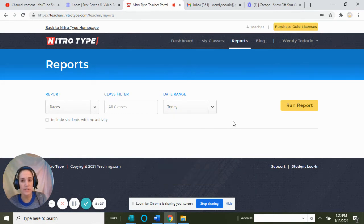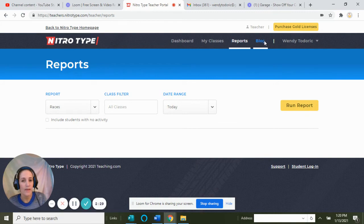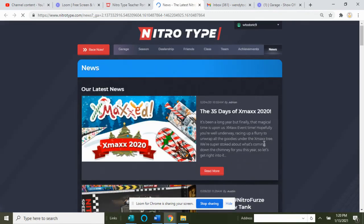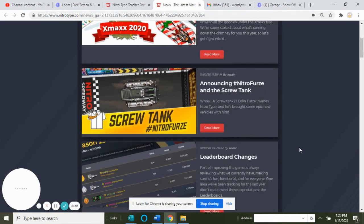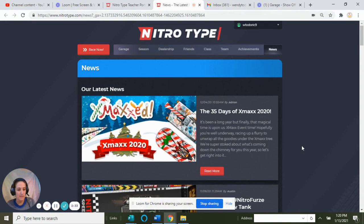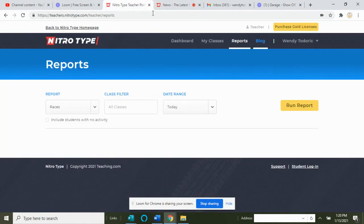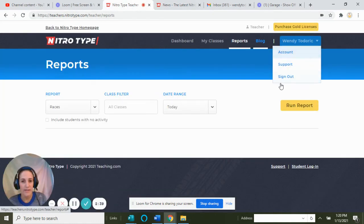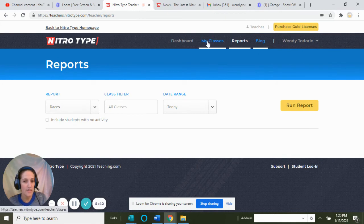There is a blog section. I've never been on this blog section, to be honest, so I can't speak much about it.